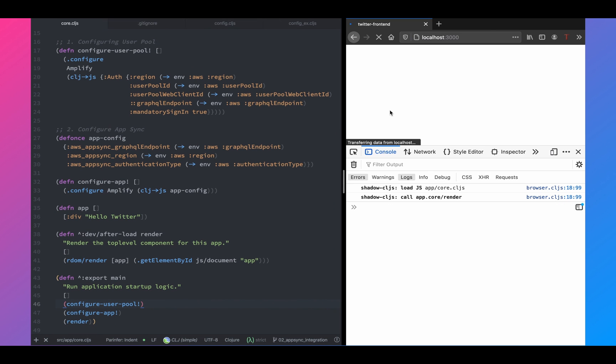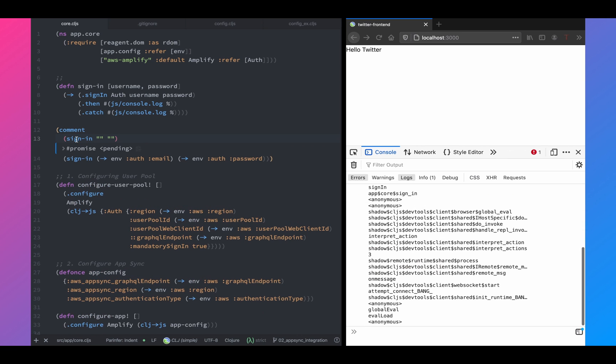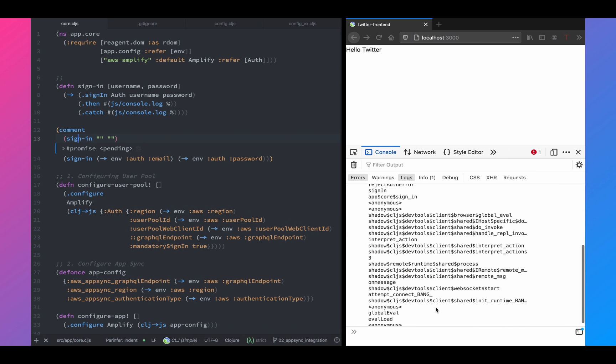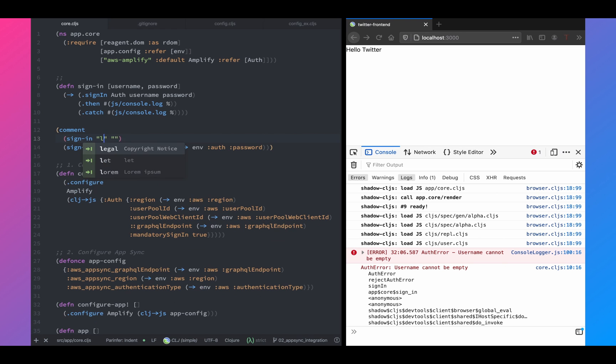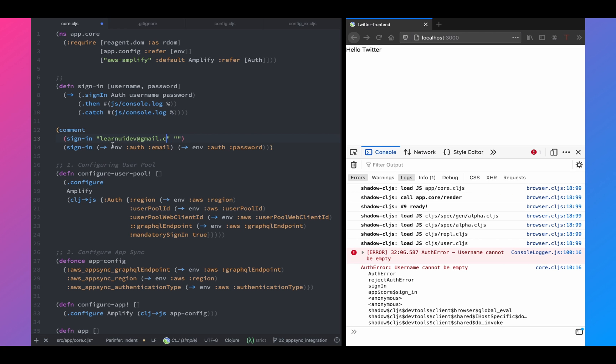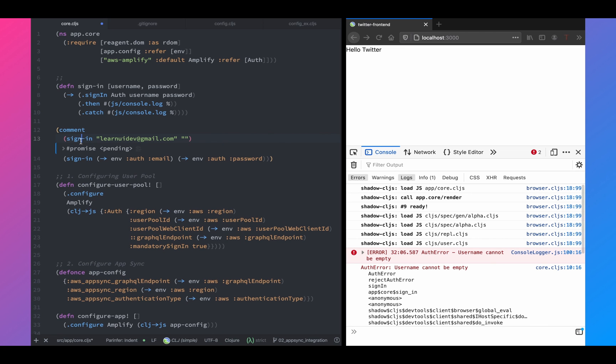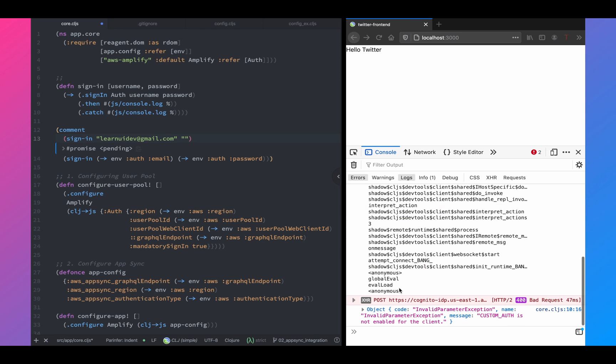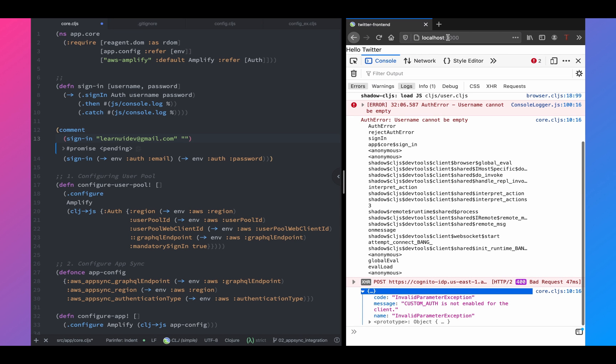Next, we're going to call these two functions configure app and configure user pool in the main function. Now, if we refresh our web browser, now these two functions run and now let's try to run this function. Again, we should get an error. Now we get a different error, says username cannot be empty. Let's try to enter a username and let's see what happens next. Again, we should get an error because our password is empty. And if you scroll down, there you go. It says a 400 response because our custom auth is not enabled for the client.